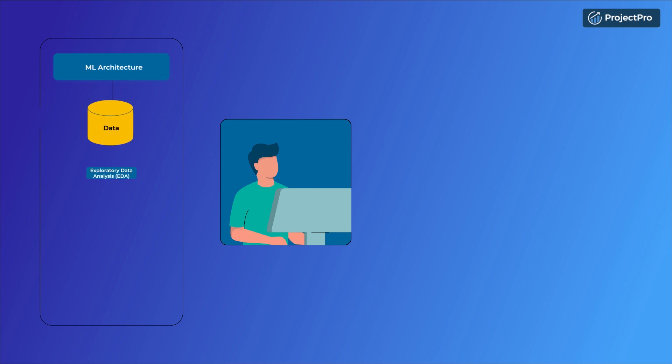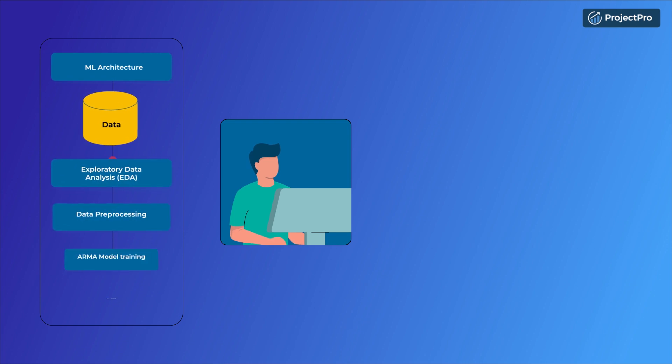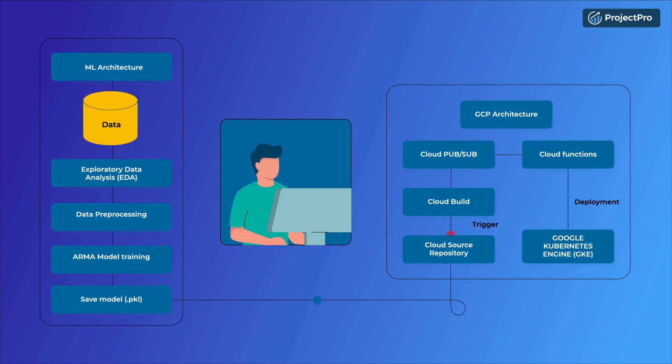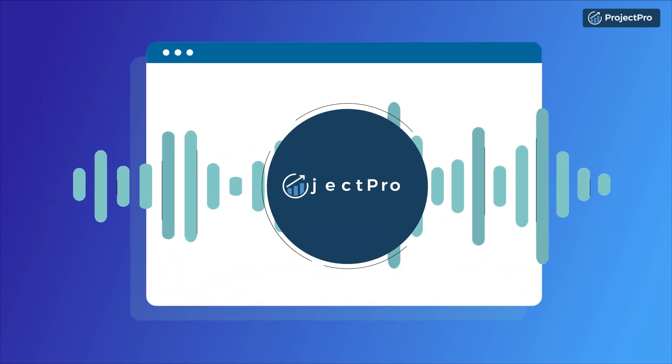Are you looking for ready-made, end-to-end real business project solutions for your next assignment or to get practical experience? We are Project Pro,